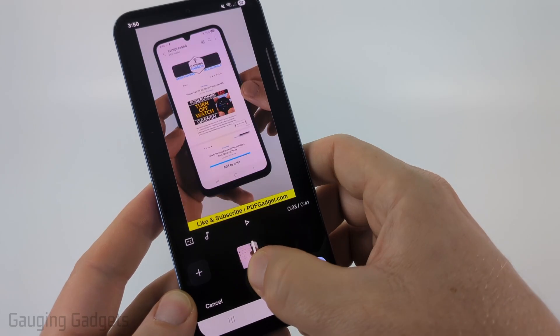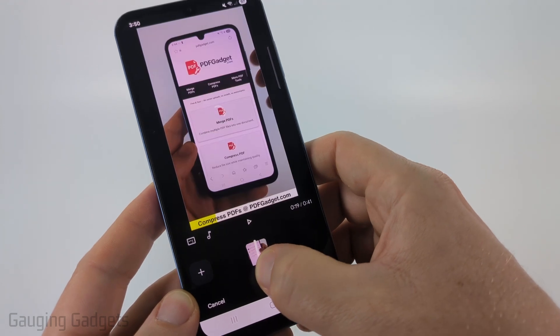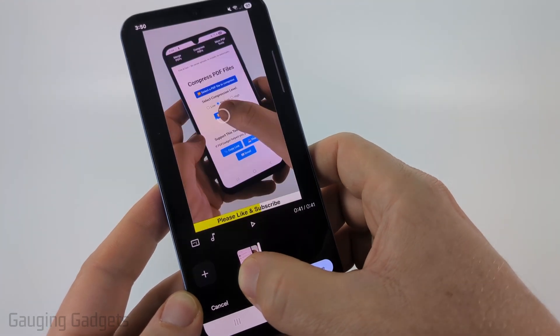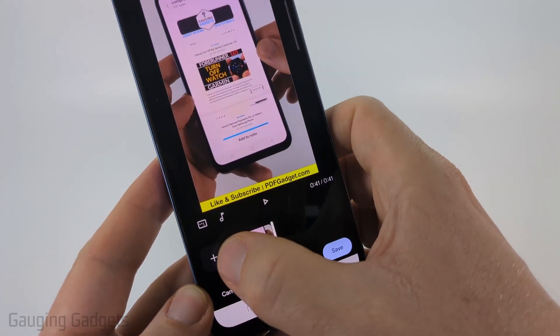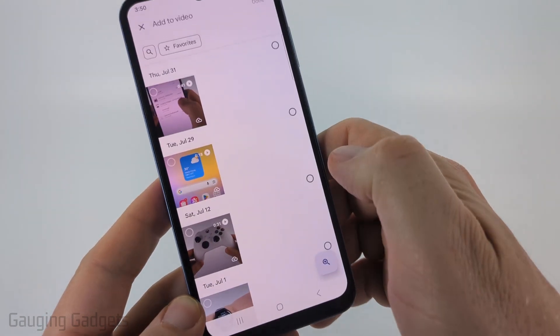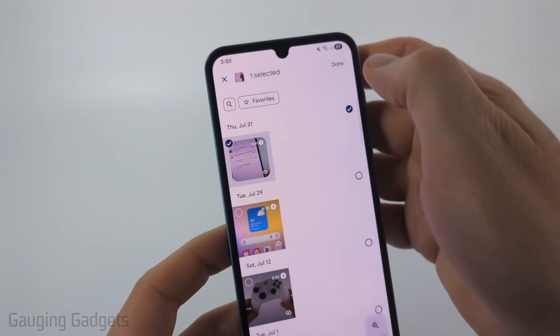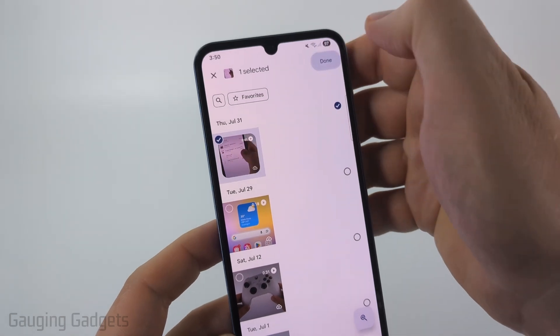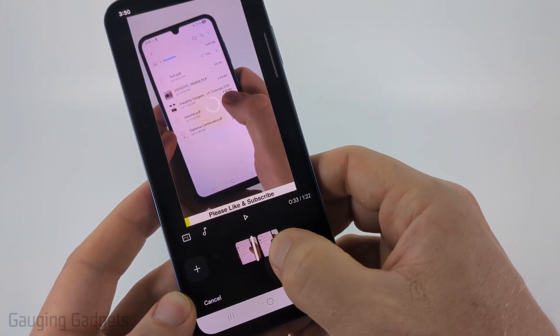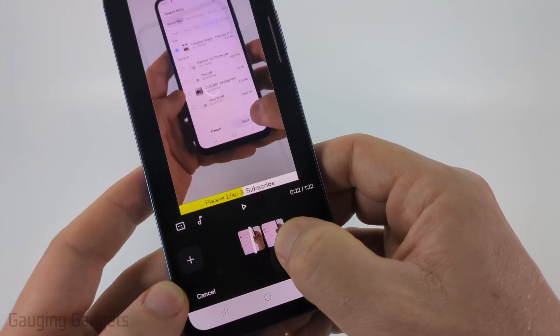If it didn't add it, go ahead and select the plus symbol one more time, choose that video one more time, and then select Done. You'll then see the video added twice.